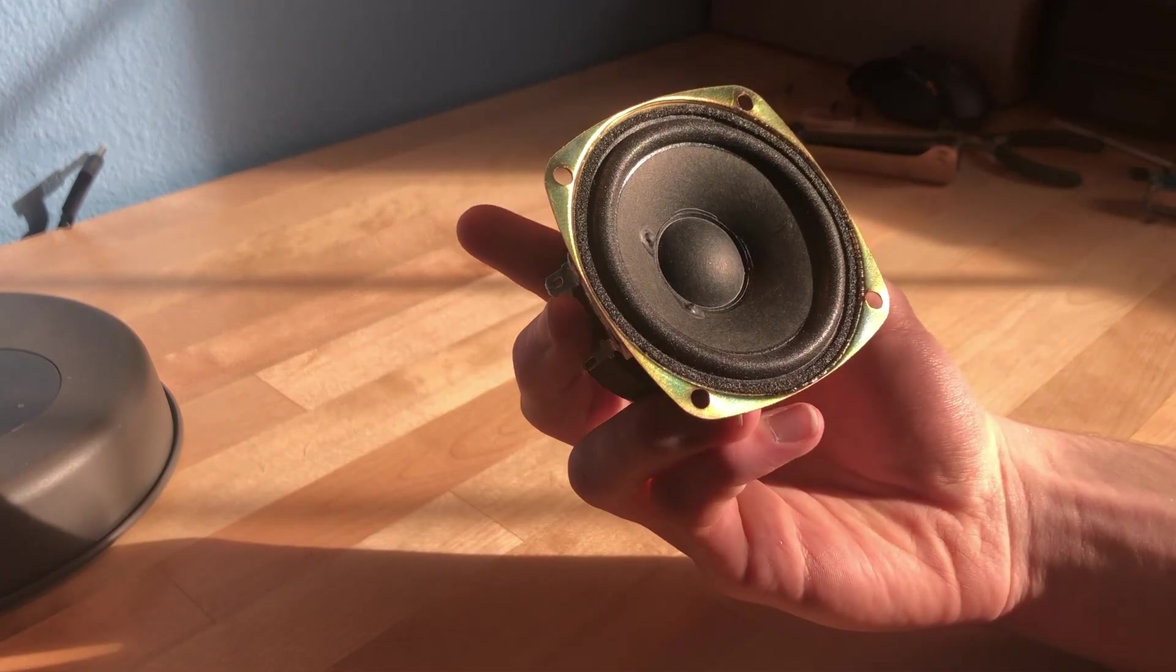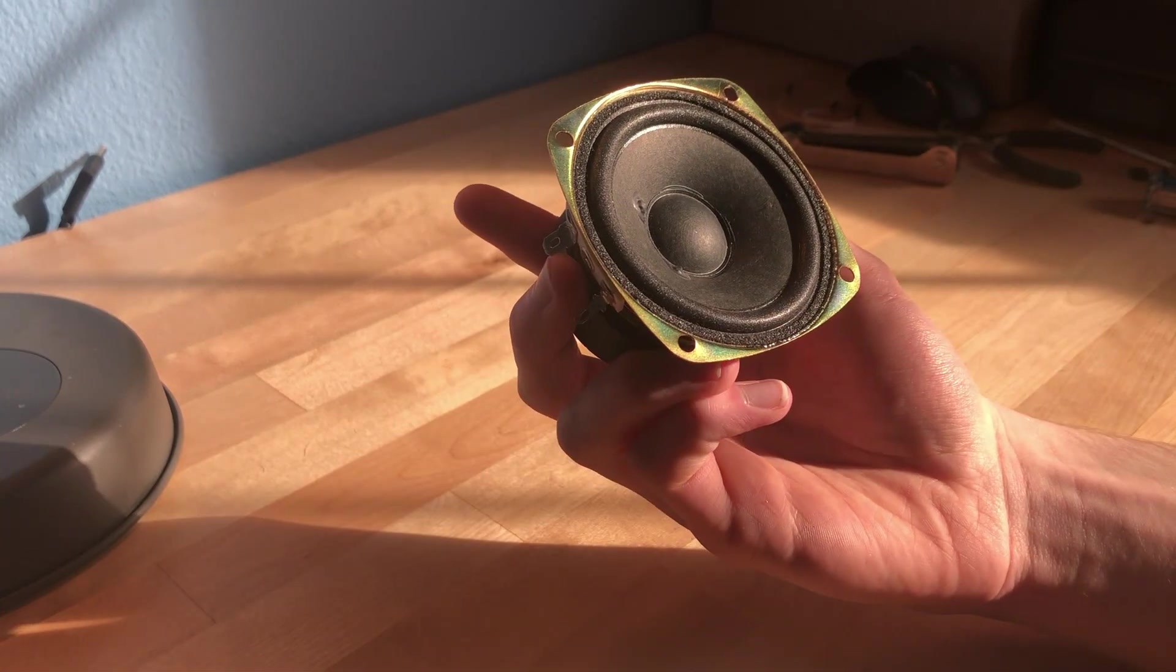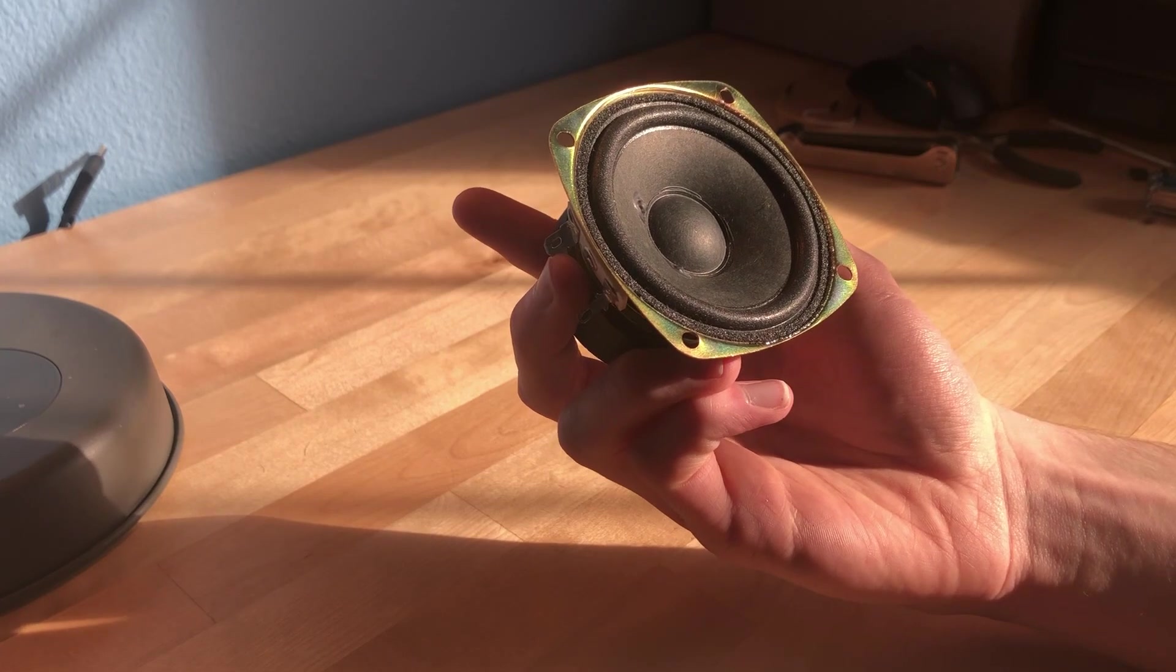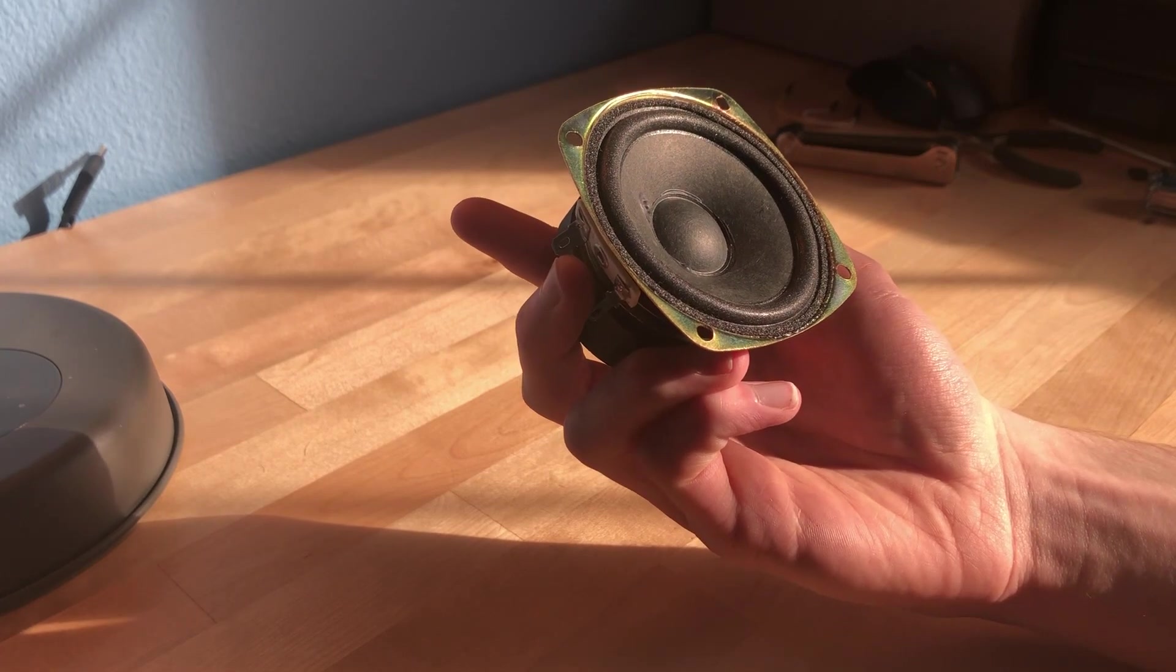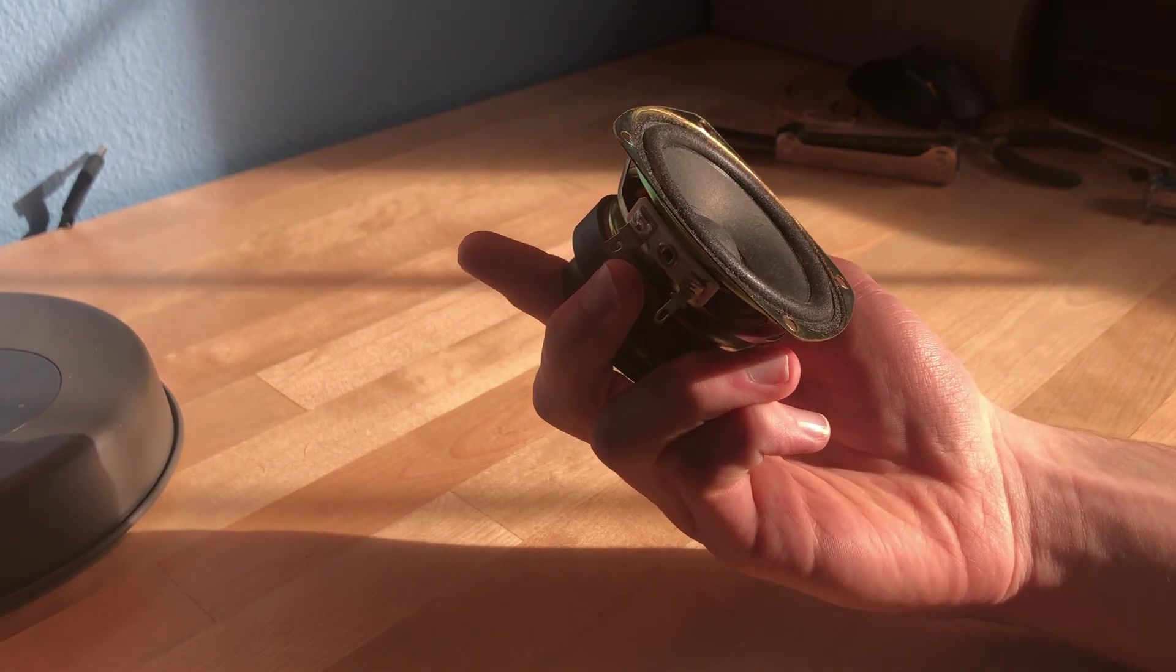So this is a pretty standard 3-inch speaker. I pulled it out of a bigger speaker quite a while ago, and I've been meaning to do something with it, but I haven't gotten around to it.